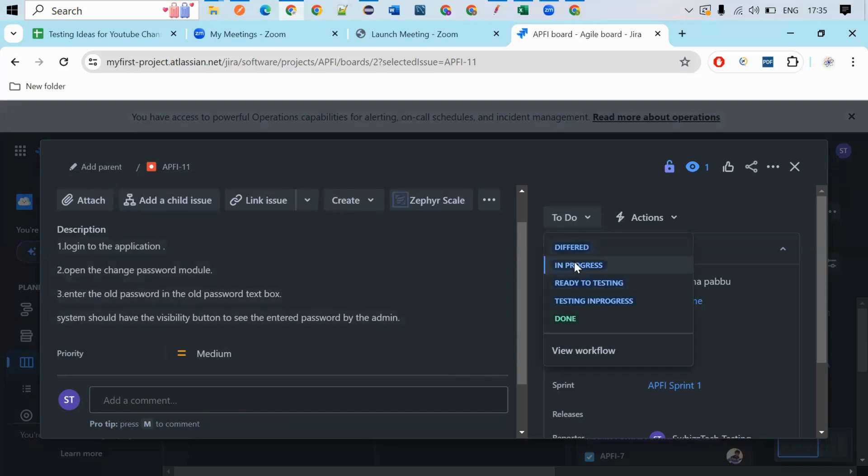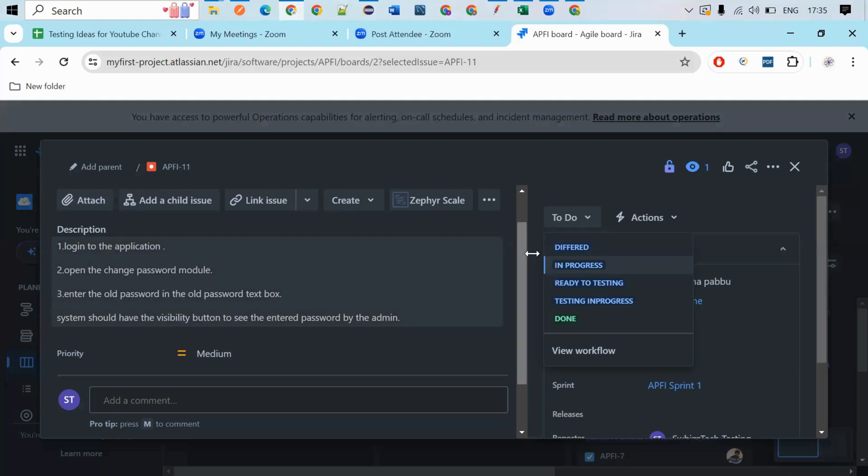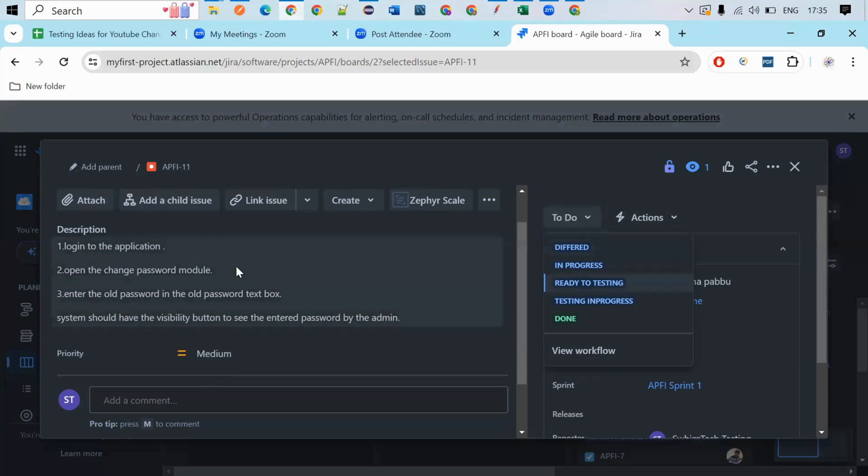So in-progress, if the developer accepted the bug, he will keep that status of the bug as in-progress. If he assumed that this particular bug does not belong to this particular version, he will keep it as deferred. So this is the way they will change the status of the bug.